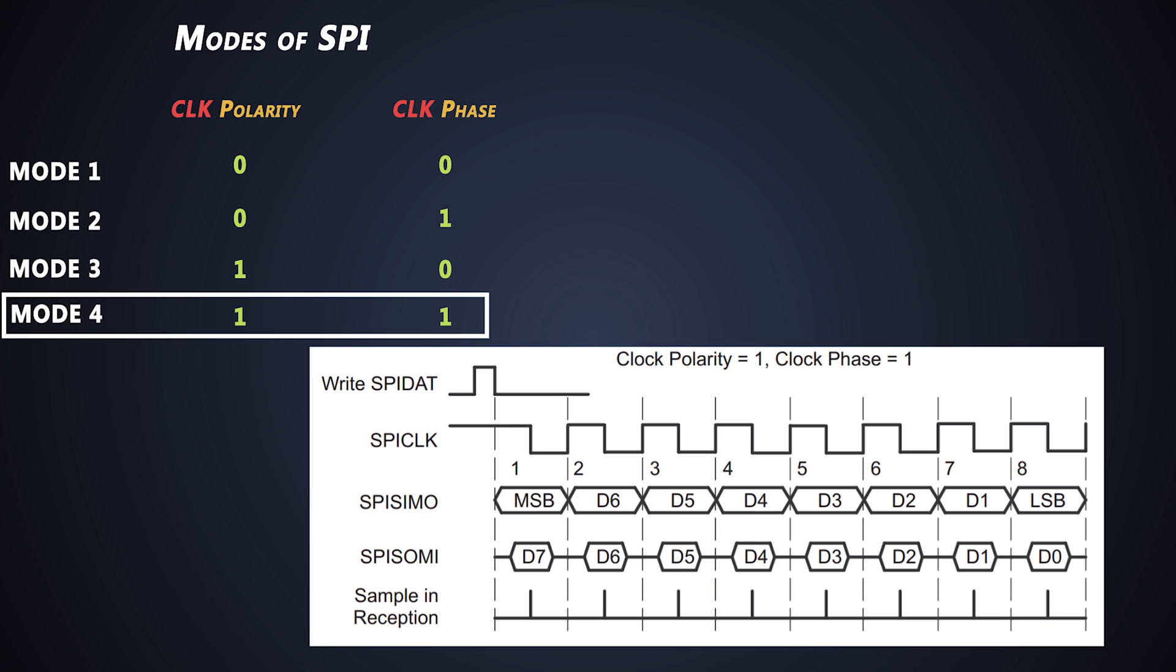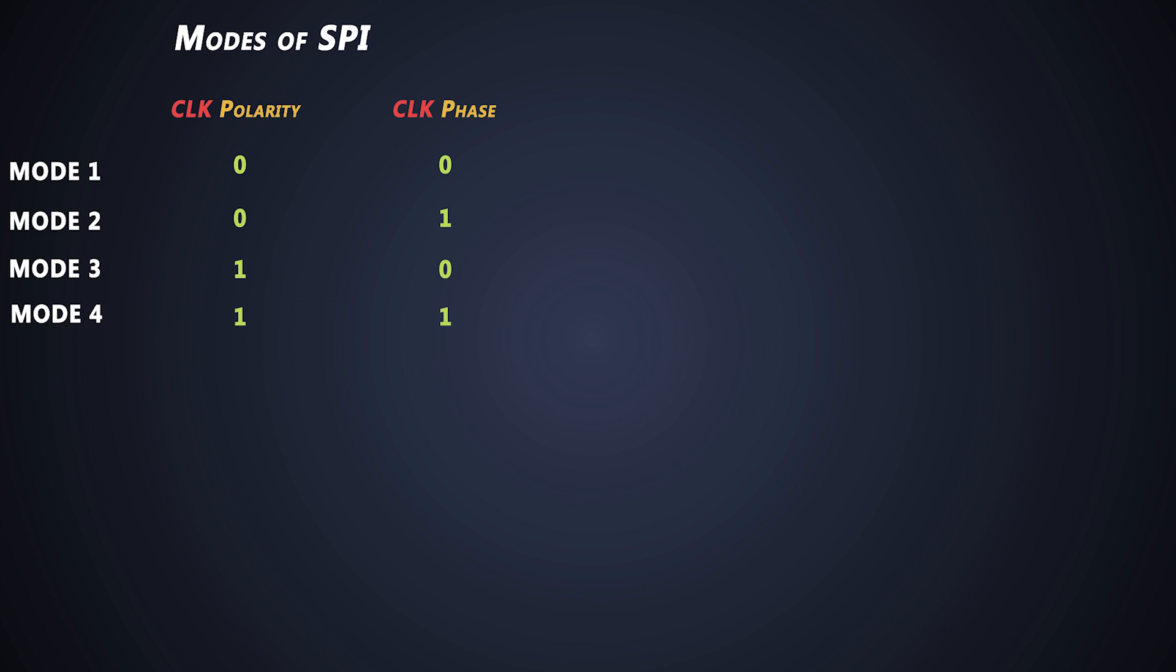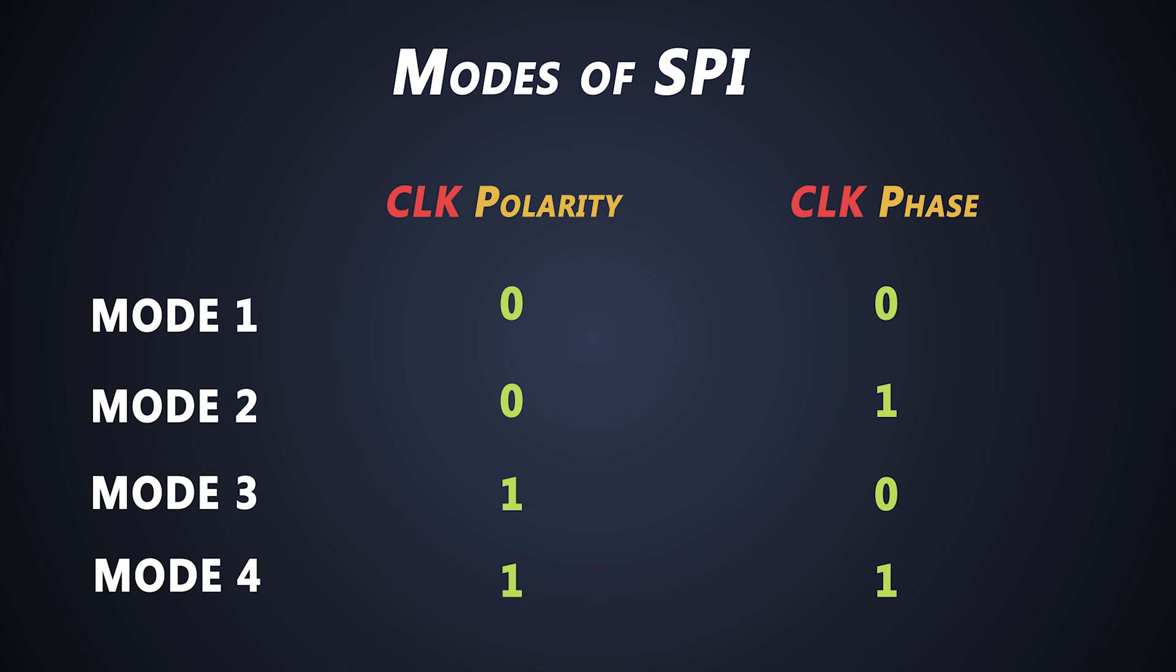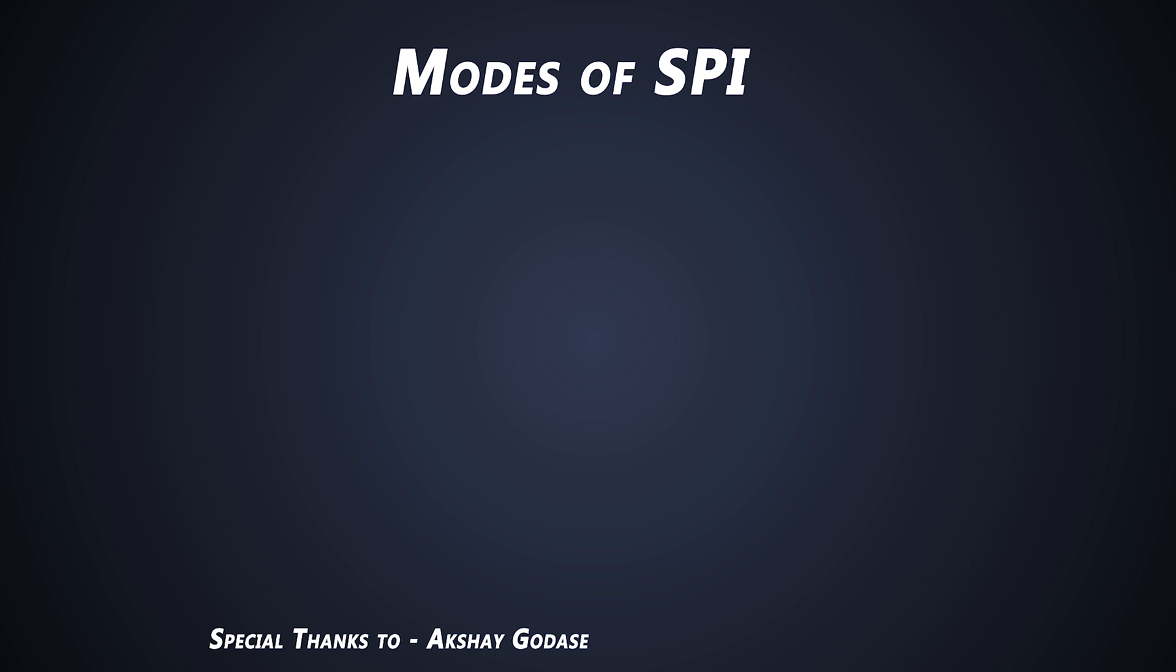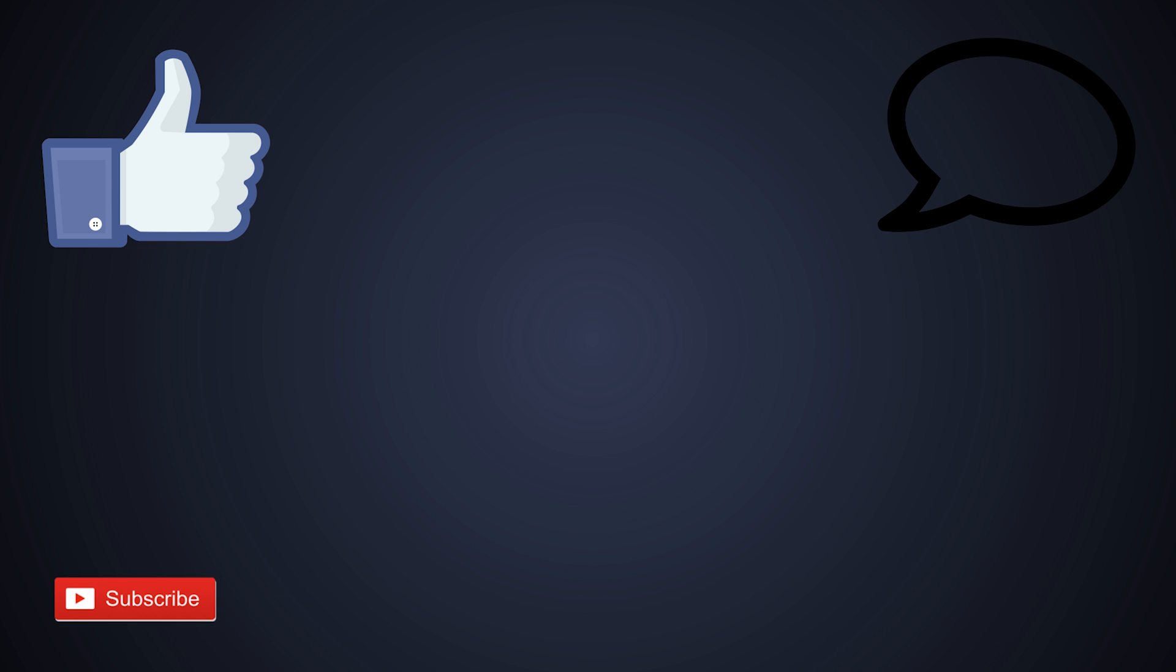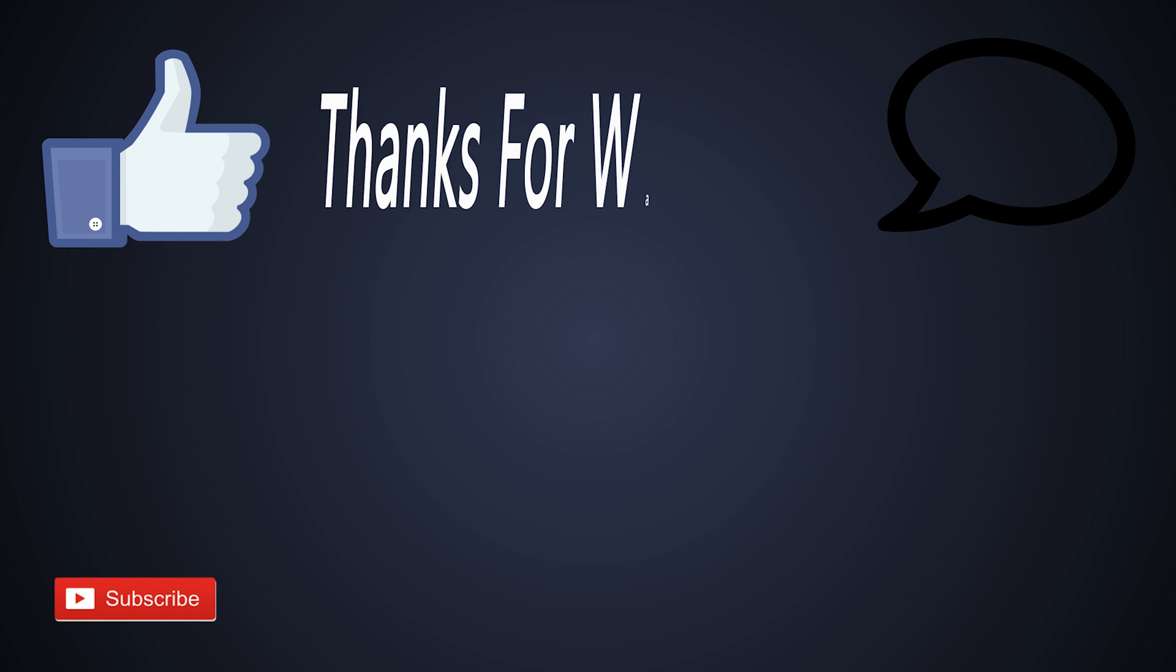So, these were the modes of SPI communication. Well, that's the basics of SPI communication. Next time we'll see the data transmission and reception. I hope you got something from this. If you haven't, you can watch the video again. Still, if you don't, you can ask your doubts in the comment box below. Hit the like button if you like this video. Subscribe to my channel. And finally, thanks for watching.